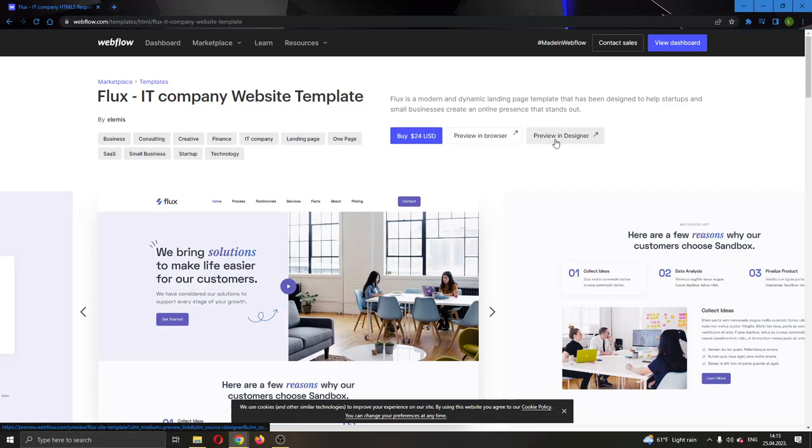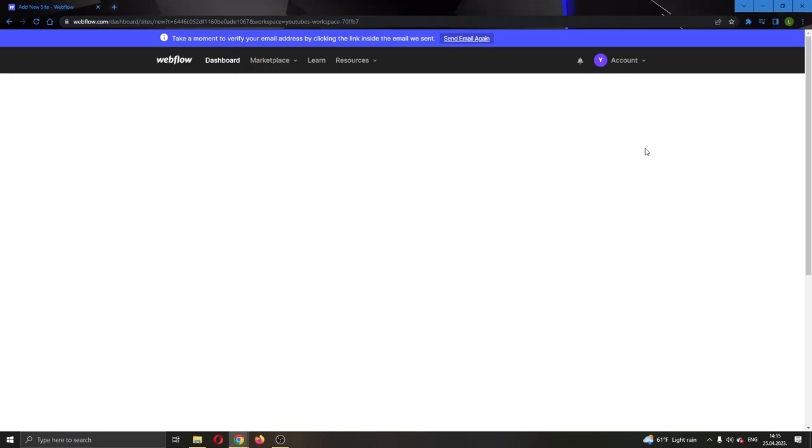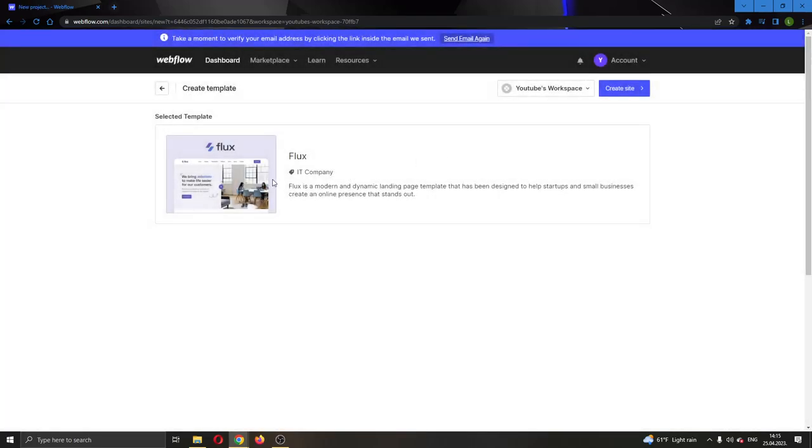You can either preview it or buy it by clicking on the button, which will take you to a checkout page where you can buy the template so you can use it for your website.